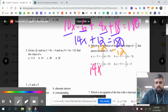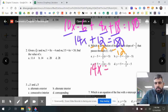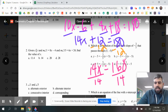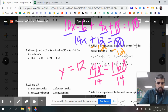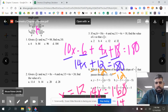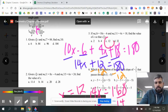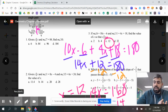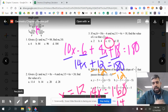Combining like terms: 10x and 4x is 14x, and negative 6 plus 18 is plus 12, giving 14x plus 12 equals 180. Subtracting 12 gives 14x equals 168. Dividing by 14, we get x equals 12, which is option C. Because they're consecutive interior, they add up to 180 — combine like terms and solve for x.